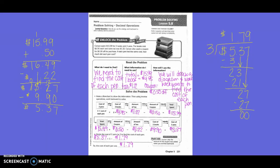5th grade, Chapter 5, Lesson 8: Decimal Operations. Unlock the problem.